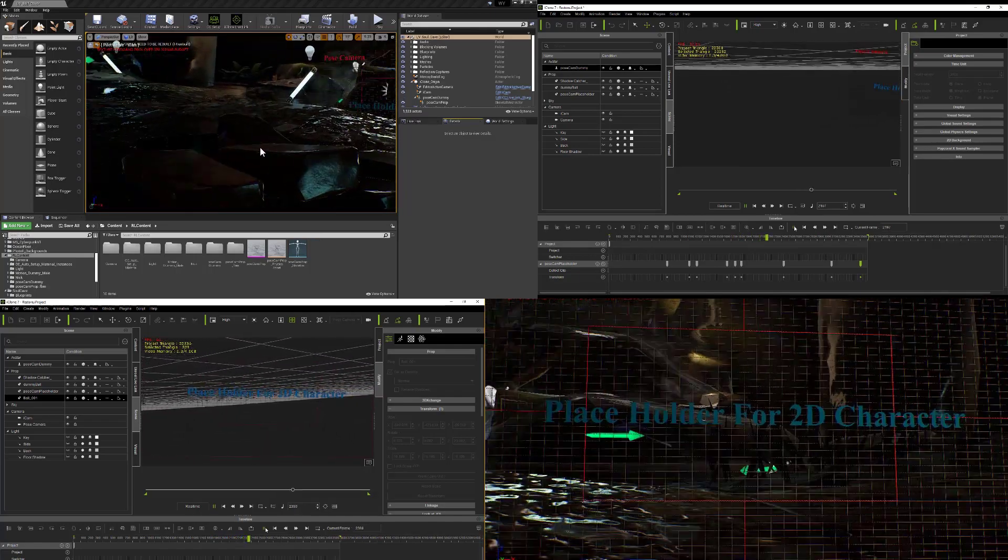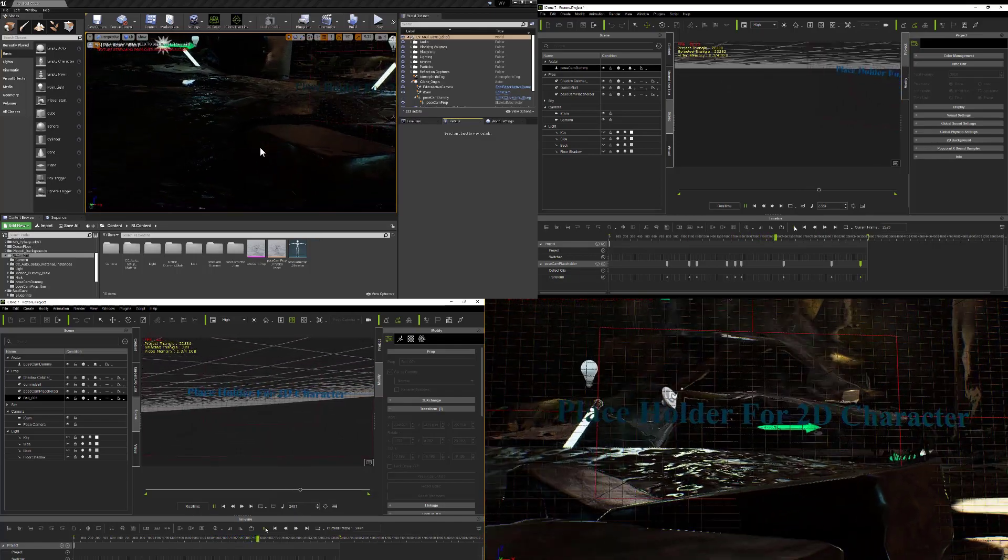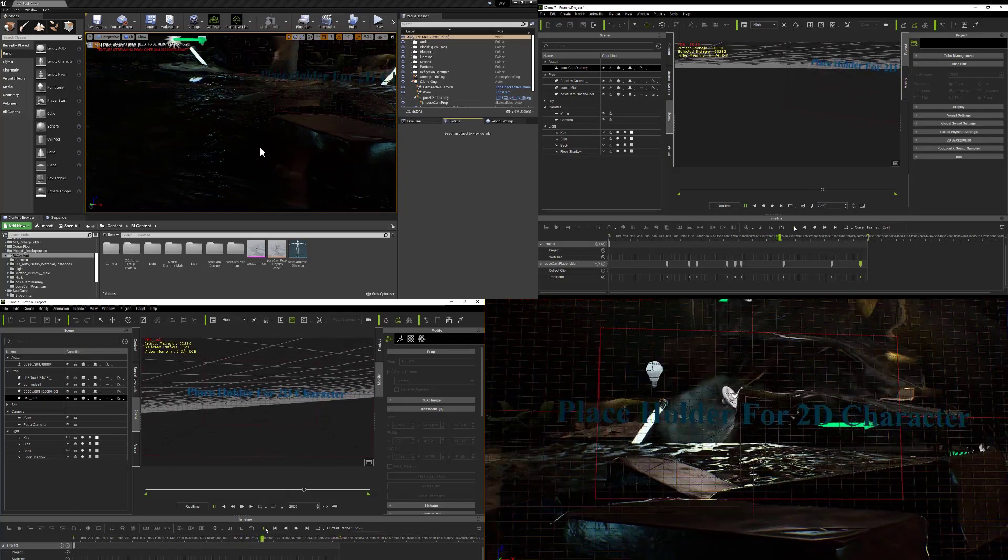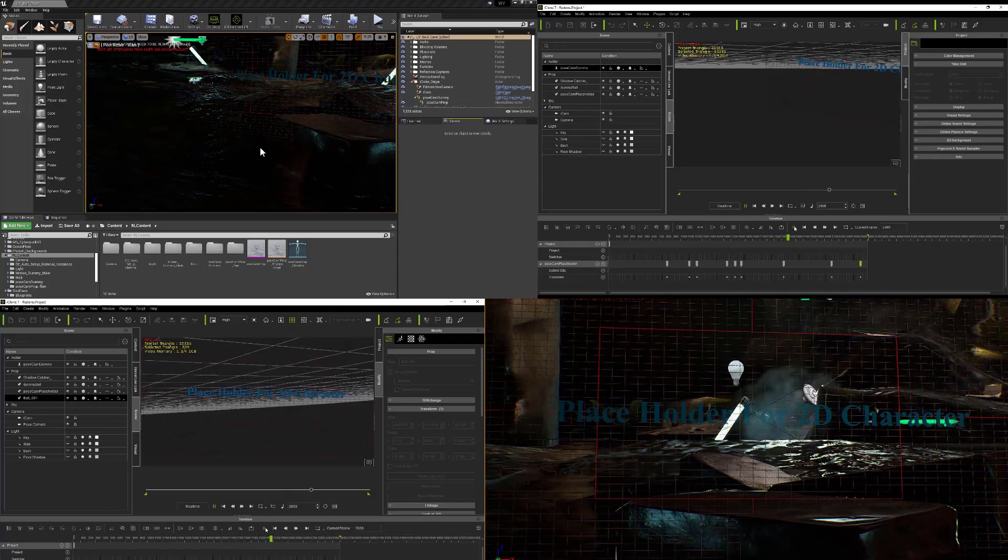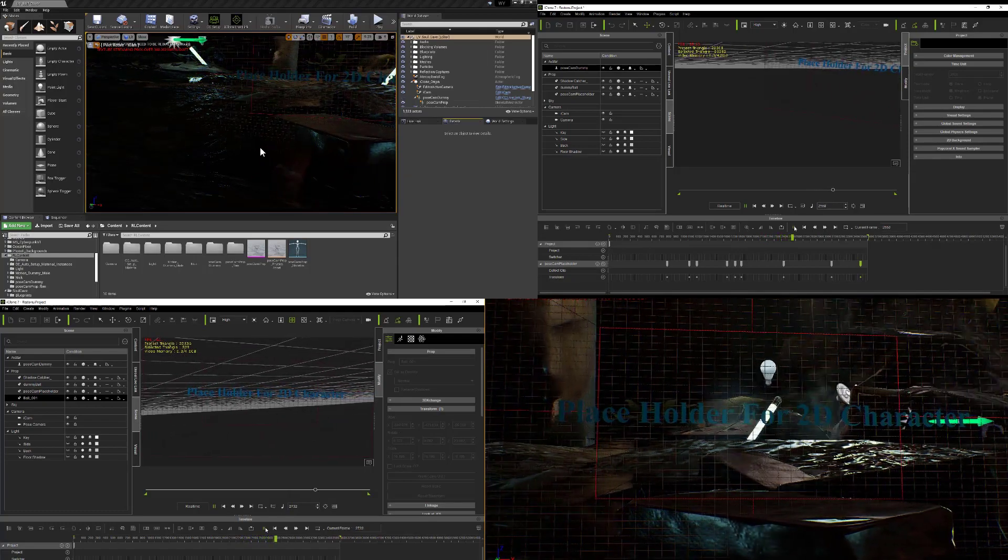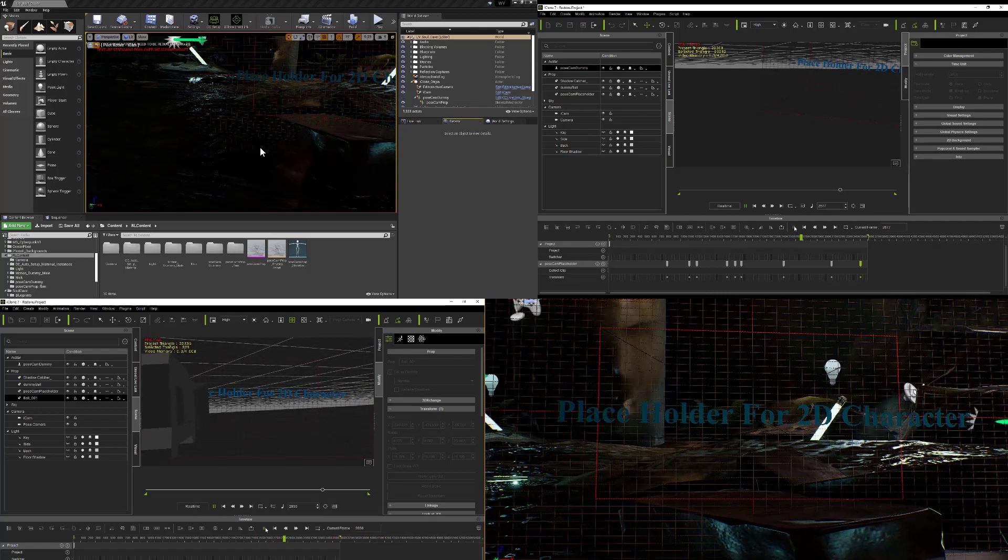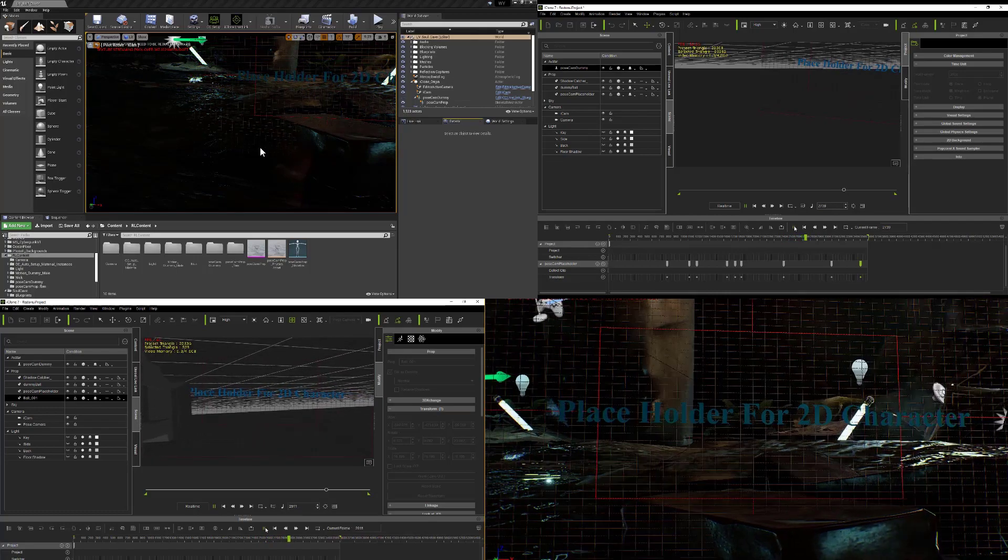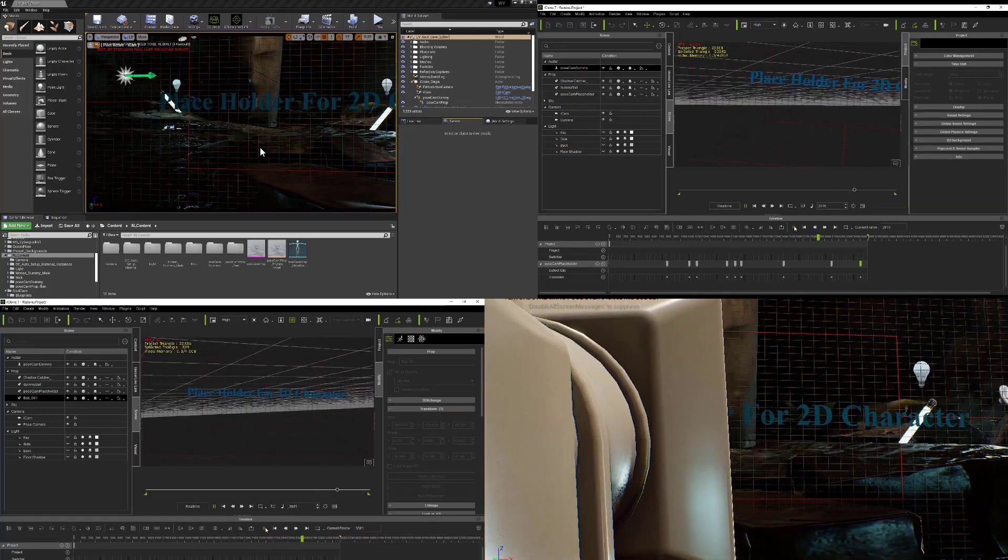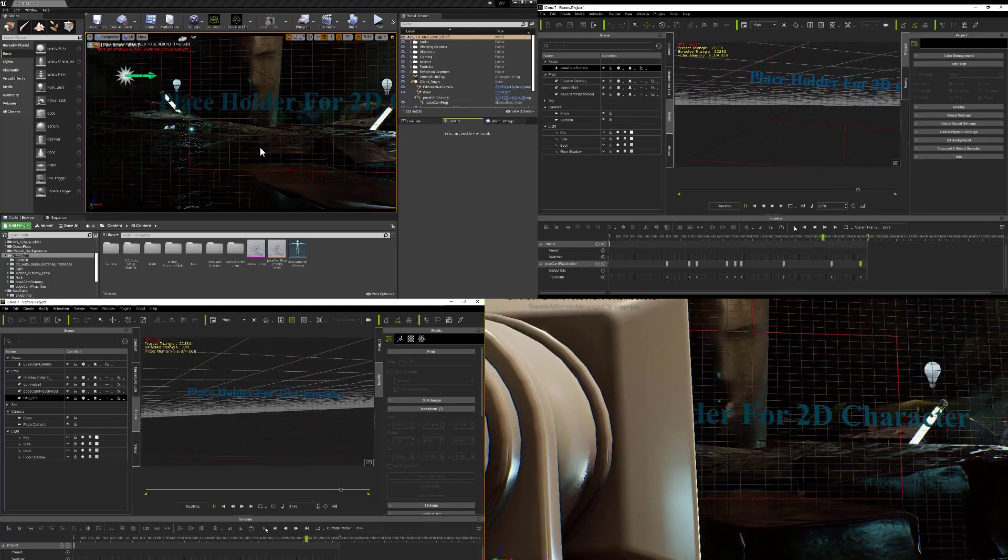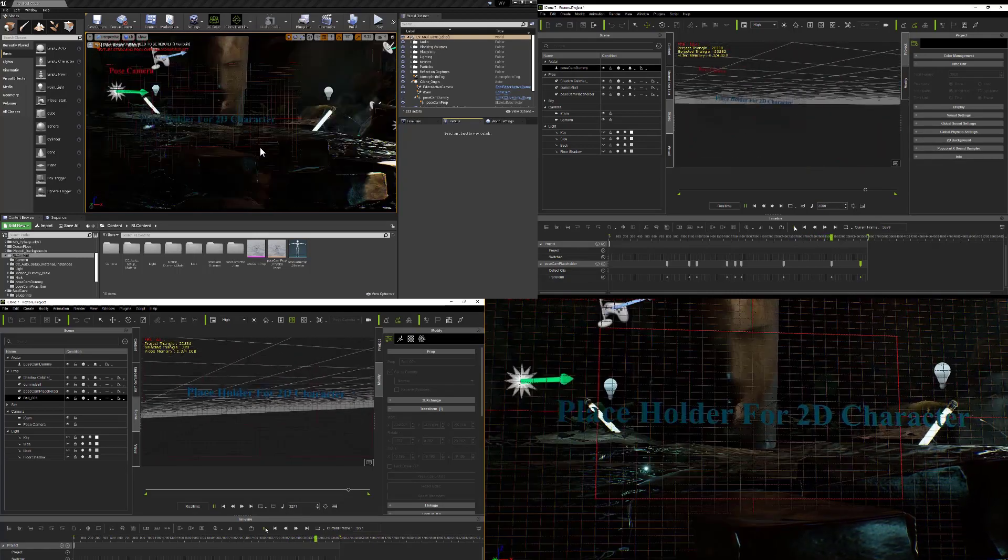I can control my cameras from iClone, which is a million times easier in terms of animation than it is to do this within the Unreal Engine. I don't know, maybe at some point in the future this will be easier as I learn to do this thing.